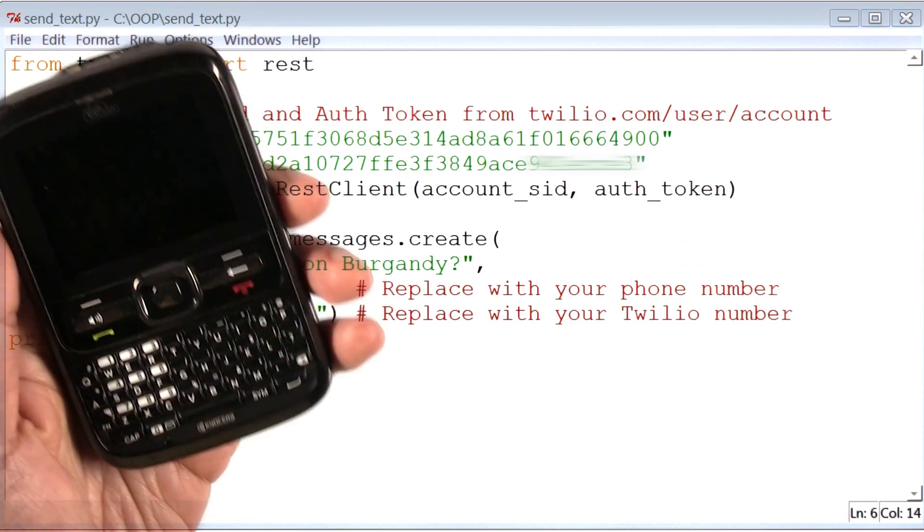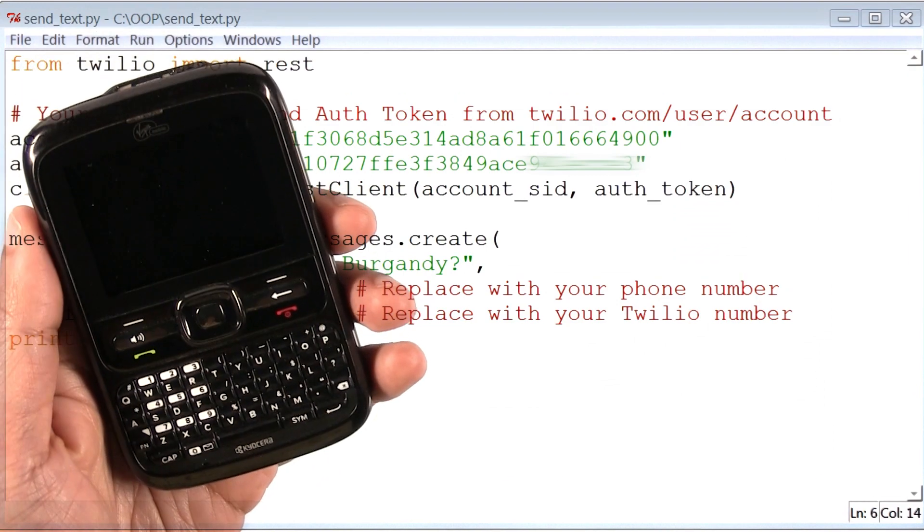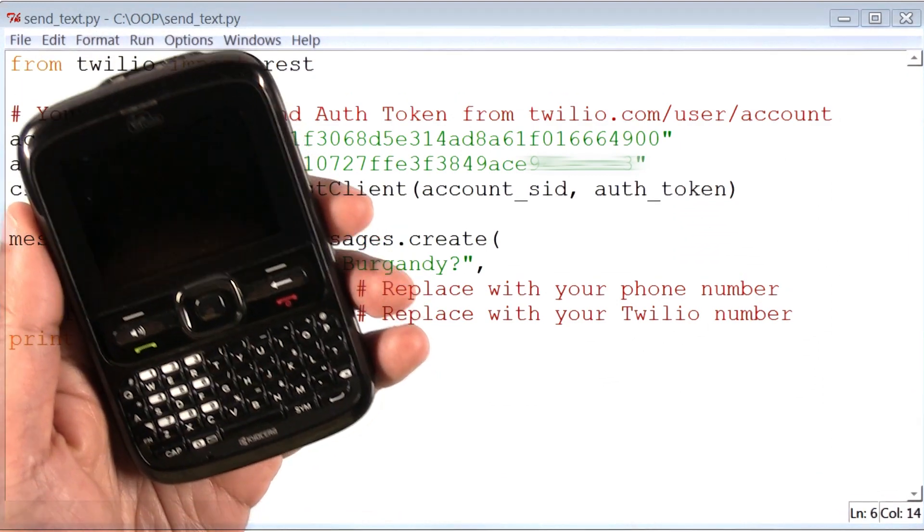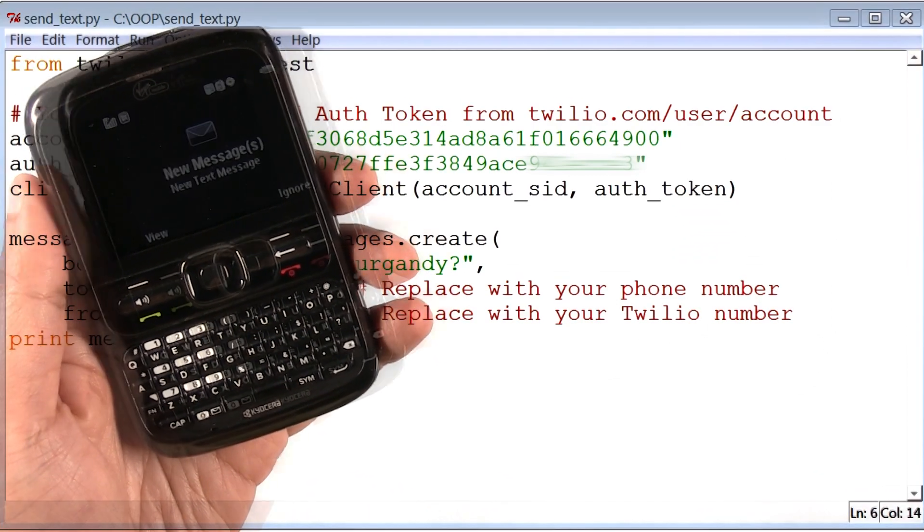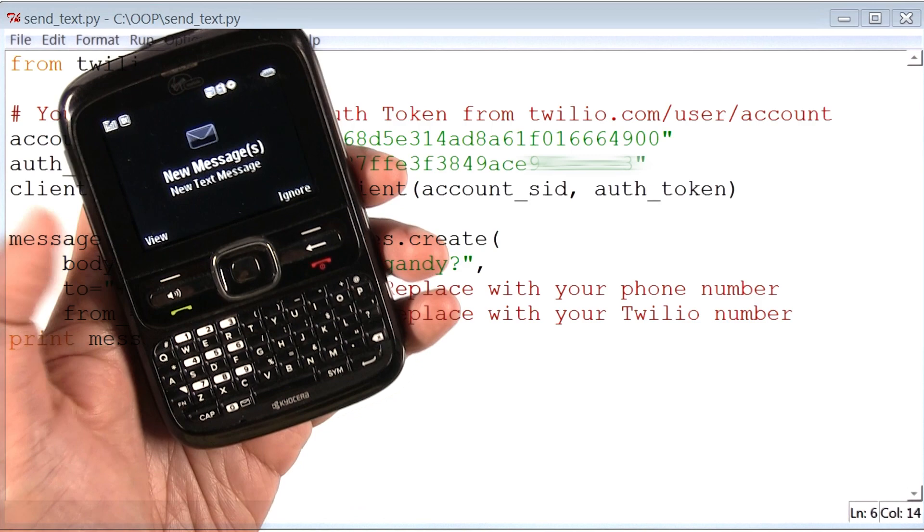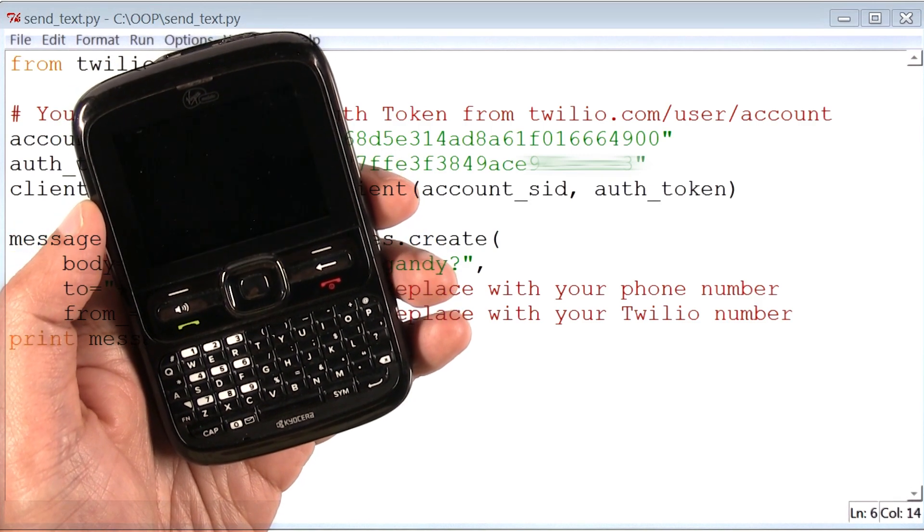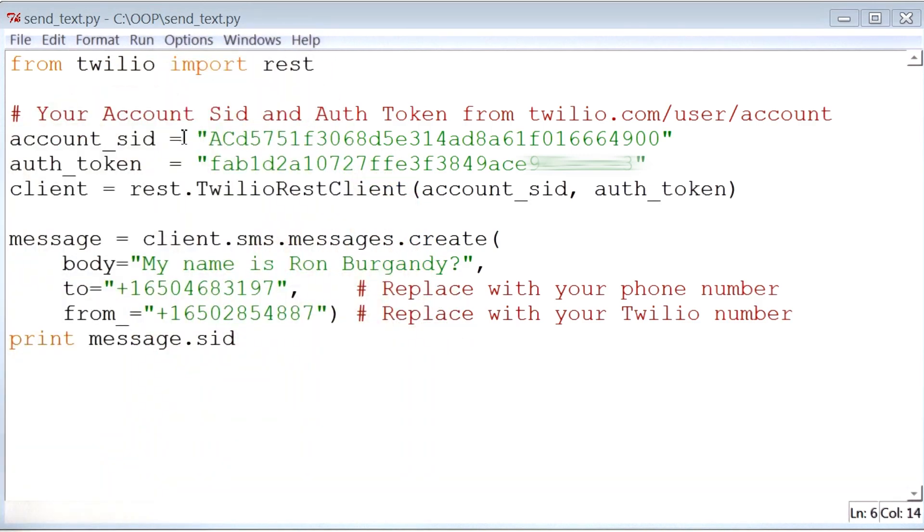All right, here's my phone. And let's see if I get a text message anytime soon. Aha, there's the text message. It seems like our program still works.